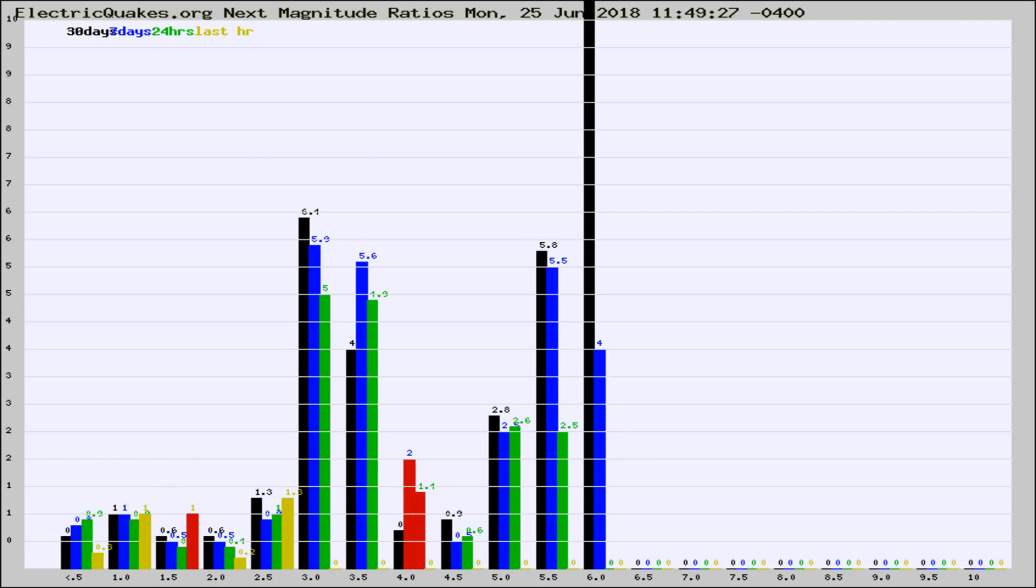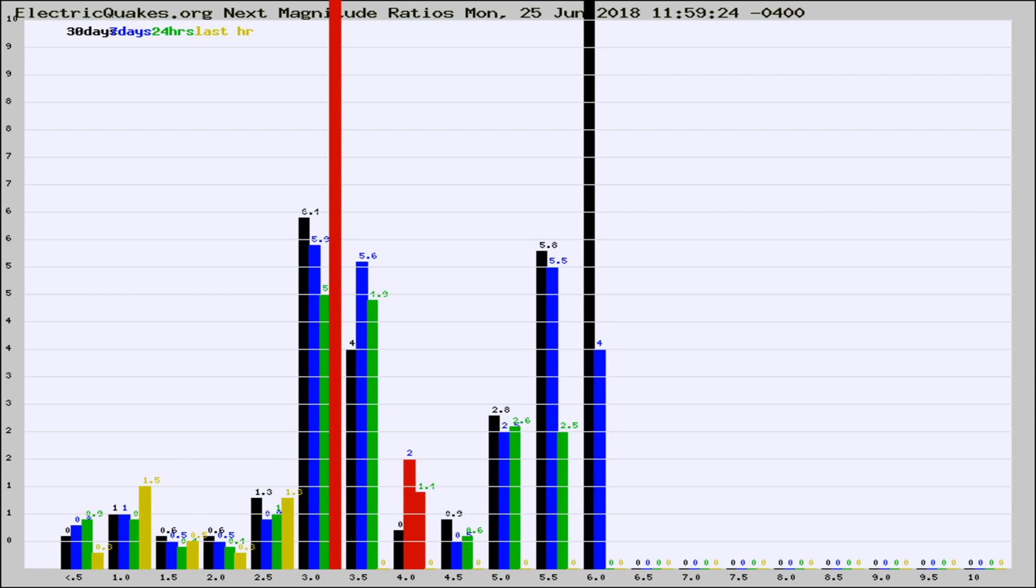If it changes between the last 30 days, 7 days, 24 hours, and last hour, it may indicate something unusual happening in that area. This is worldwide.